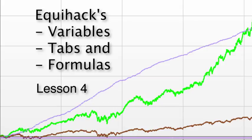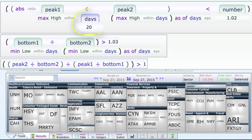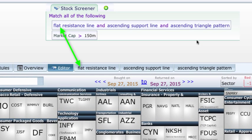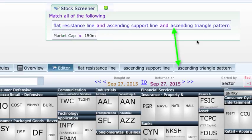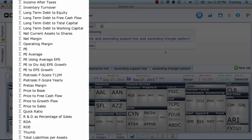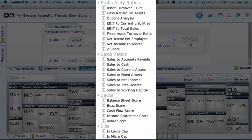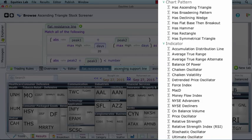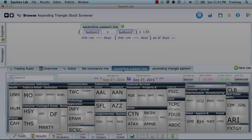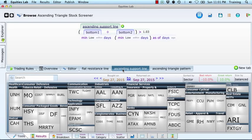Hi, and welcome back. In this lesson, we're going to cover variables, tabs, and formulas. This family of Equihax grammar lets you package parts of a screener together, giving it a variable name. Then you can hide the details, showing them under a tab at the bottom of your editor page. This should make your screener easier to read. You can also use the variable to create a formula. You will see lots of variables, tabs, and formulas in use when you examine existing screeners that come with Equihax. This lesson will help you understand what you are looking at and how to make changes if you want.